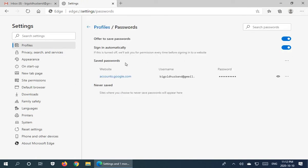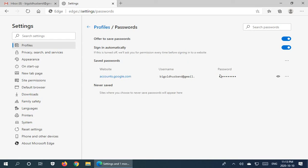And under saved passwords of course we have our saved password. Now you can view your passwords. If you have saved your password and have forgotten it, you can click on this little eye next to any of the passwords.